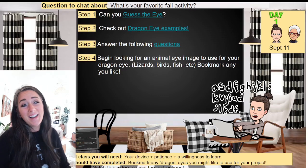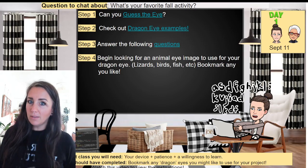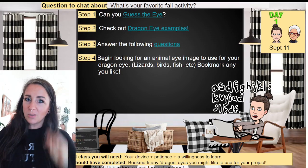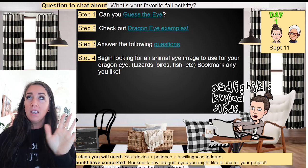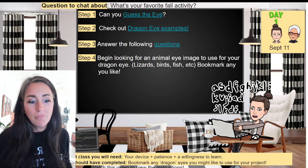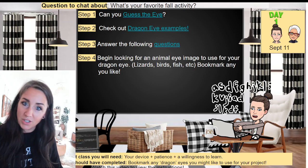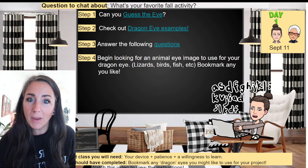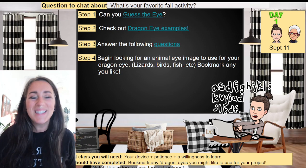Hello and welcome! We are on day one of project one and it's gonna be amazing! I can't wait. This project, just so you know, was inspired by you, our students.